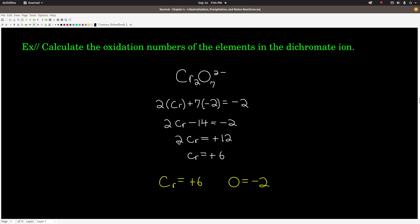Let's calculate the oxidation numbers for elements in the dichromate ion, Cr₂O₇²⁻. We have a rule for oxygen (negative two), but no rule for chromium. So we apply rule two: all oxidation numbers must sum to equal the overall charge of negative two. Two times the oxidation number of chromium, plus seven times negative two, must equal negative two. Solving this, the oxidation number for chromium is plus six. So chromium is plus six and oxygen is negative two.